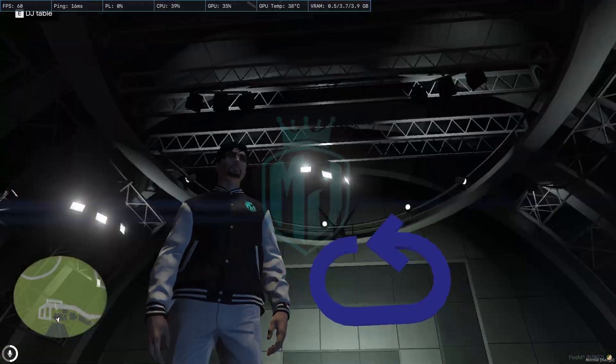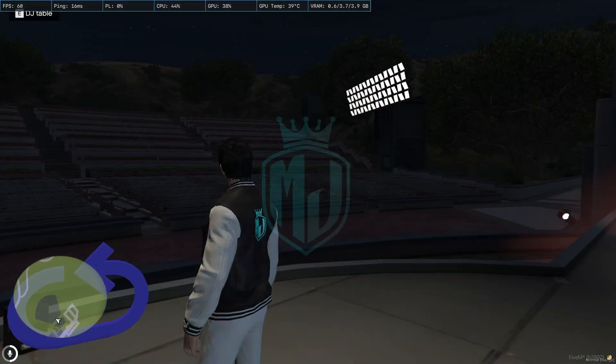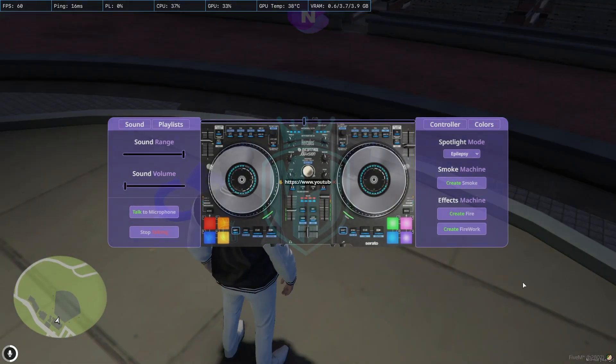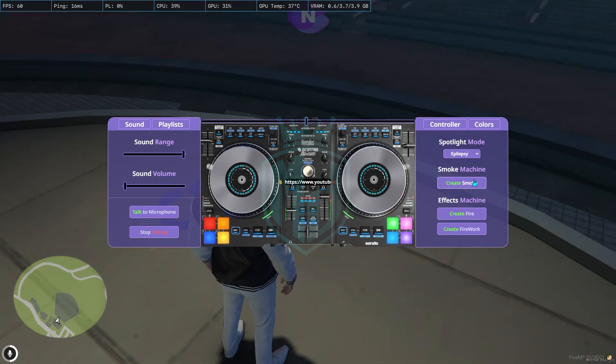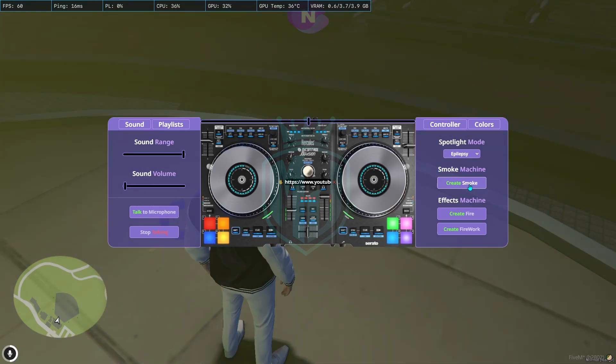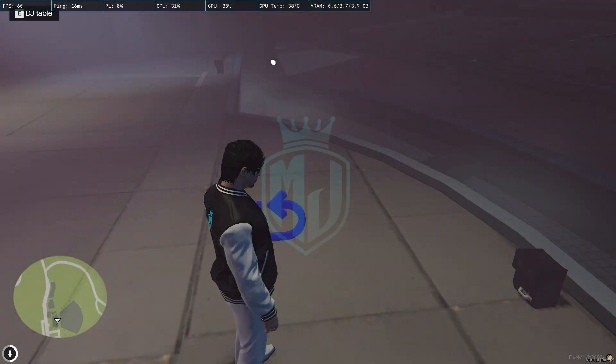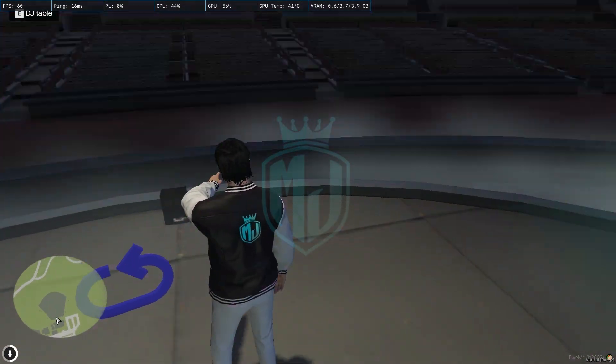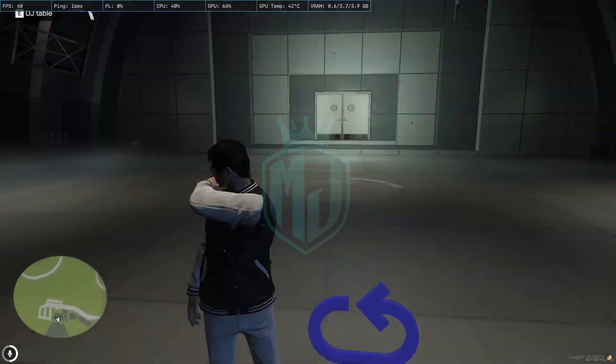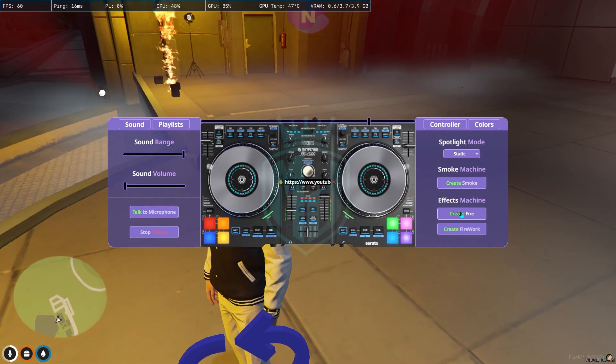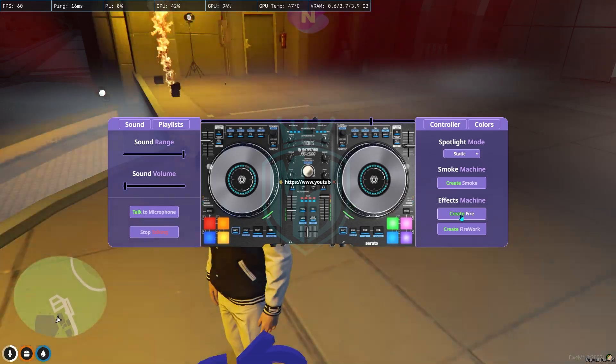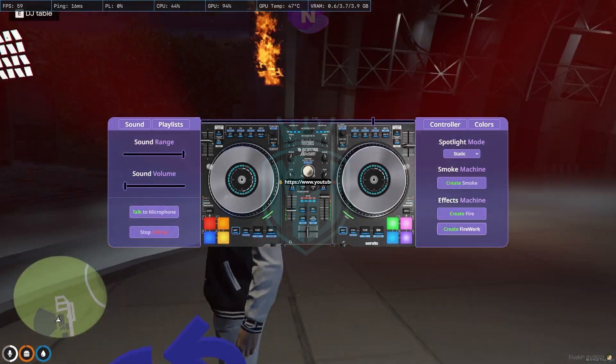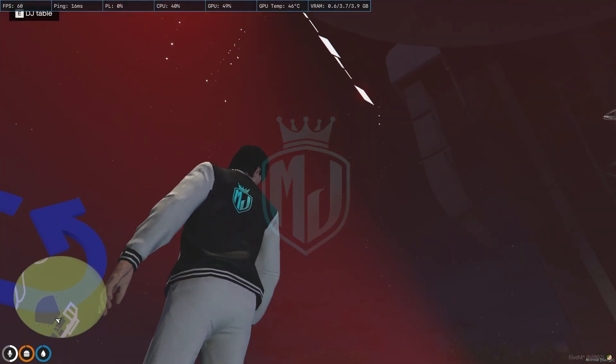Now we have these smoke machines. Let's create the smoke. As you can see, the smoke starts coming from there and from here as well. We also have the firework, as you can see.